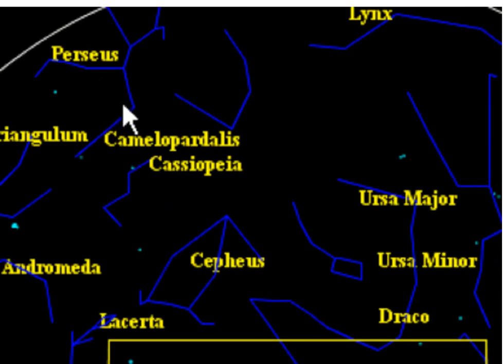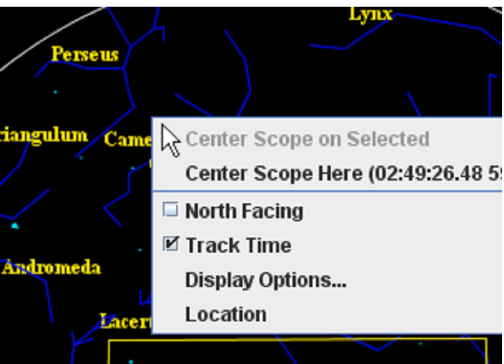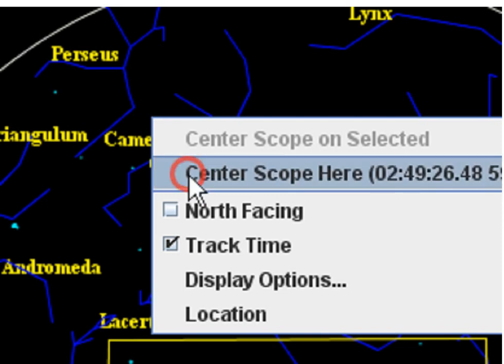Zooming in on Perseus, and right clicking, and selecting center scope here.